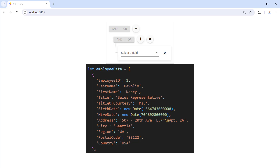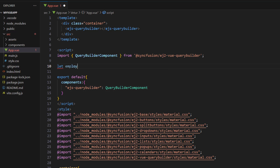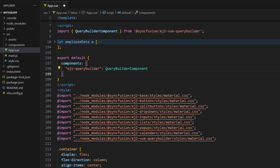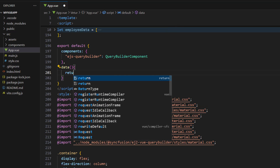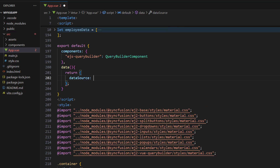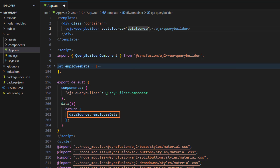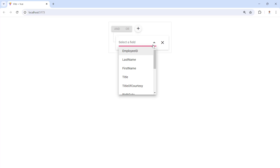I want to bind this employee data with fields. In the script tag, create a variable called employee data, set an array of objects, and add the employee details. To bind this data to the Query Builder, add the data function. Within it, return the data source property by setting the variable employee data. Bind the data source property with the created property. In the Query Builder, you can now see the fields.